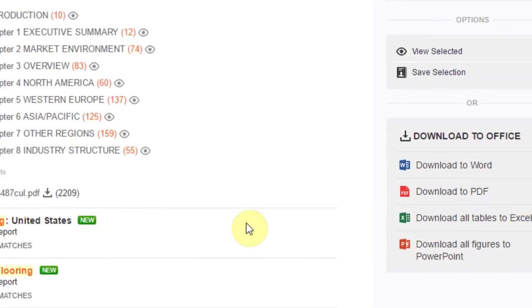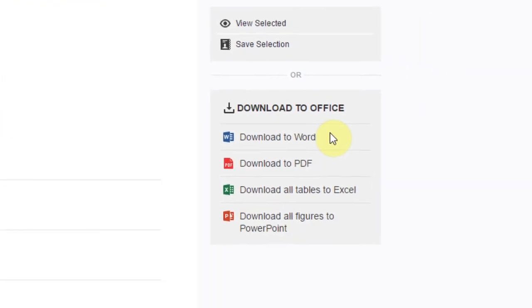You can also download the entire section to several formats, or you can extract just the data tables to Excel or all figures to PowerPoint.